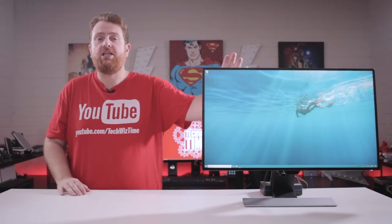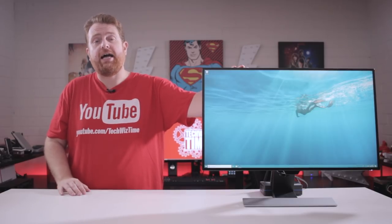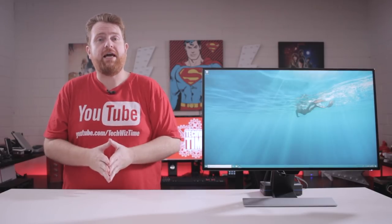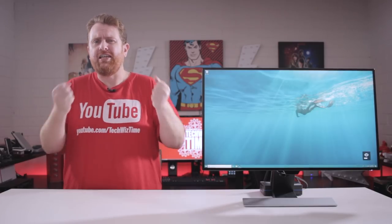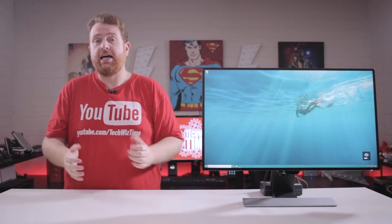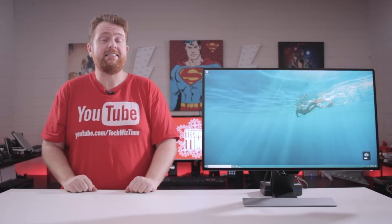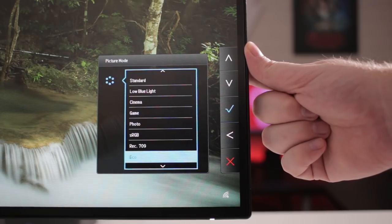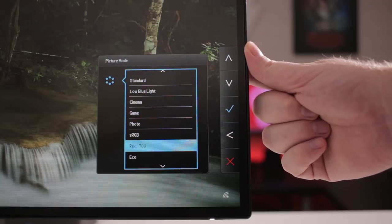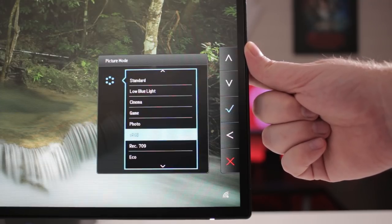But what about the other features of the BenQ EW2770QZ? Can't believe I got that. So it is a 27 inch LCD display that's an IPS panel. So you're going to get really good colors from this. And speaking of colors, this monitor has 100% sRGB.